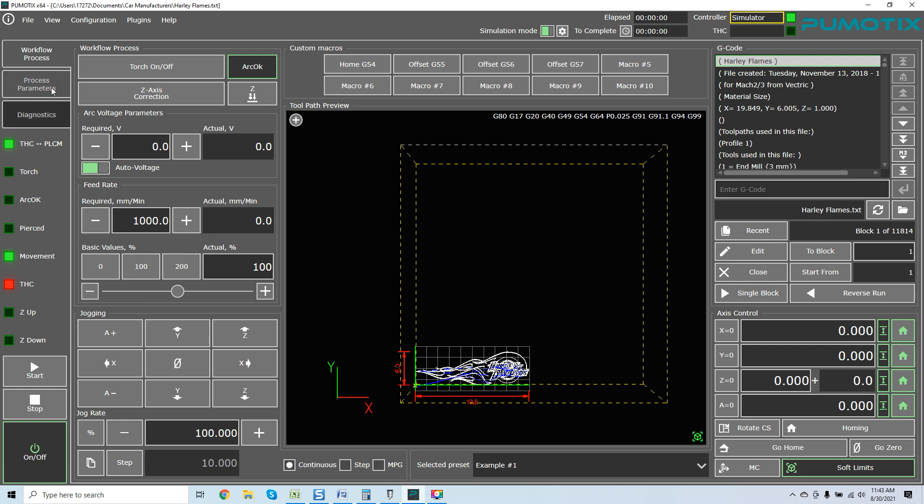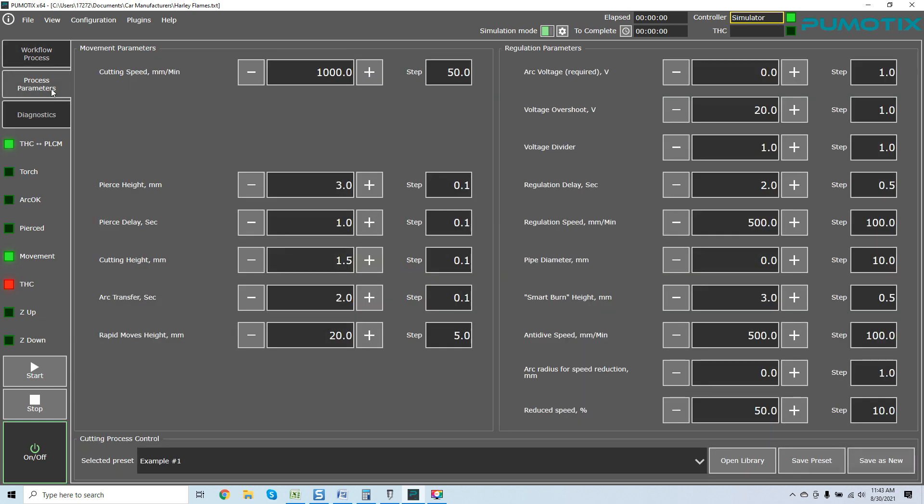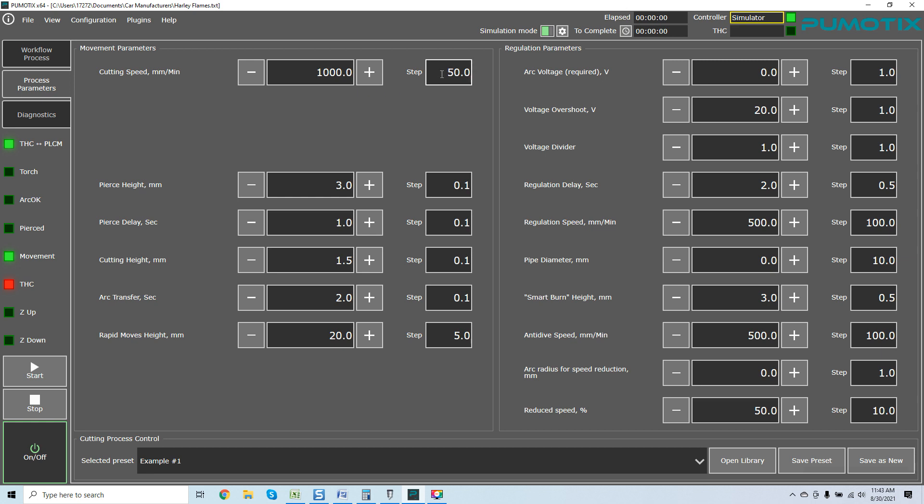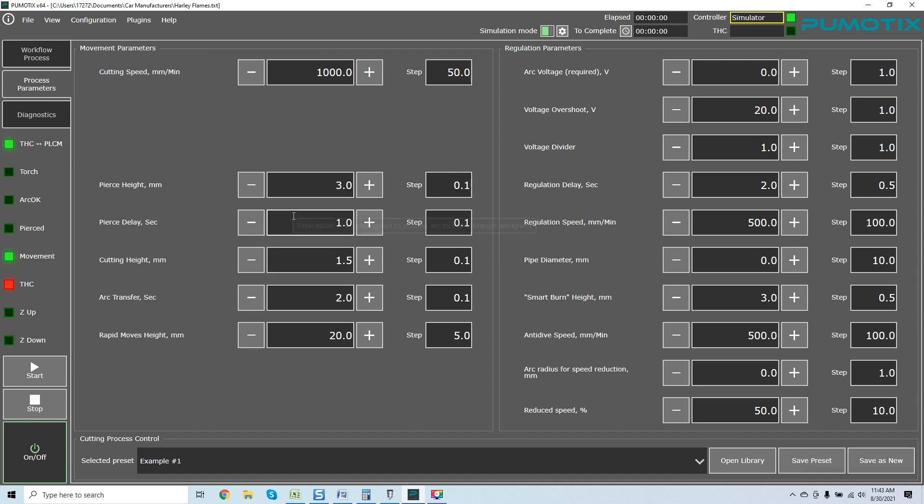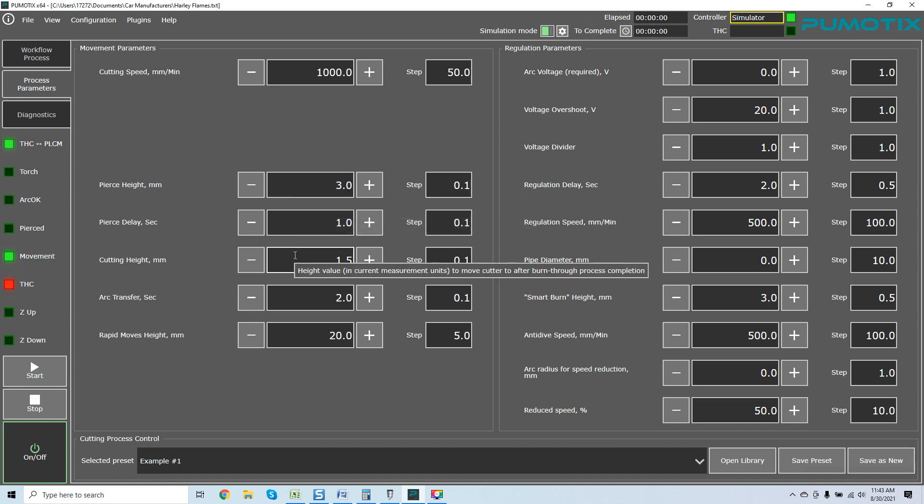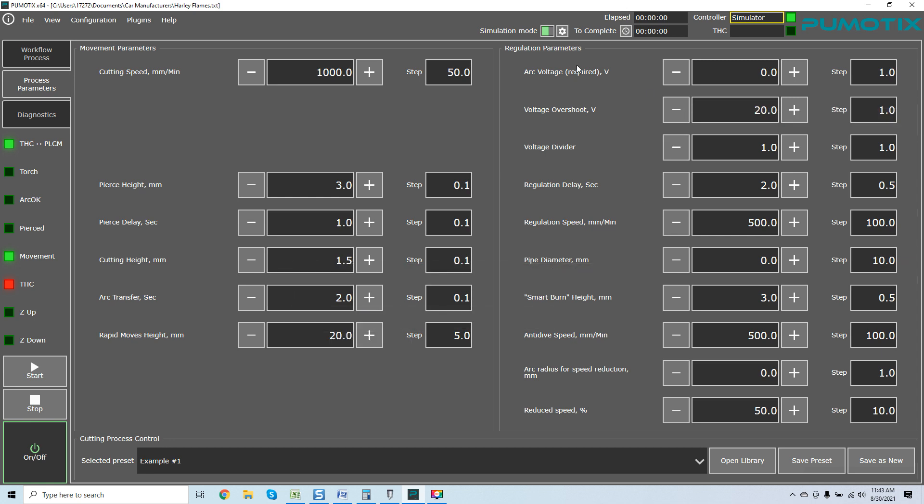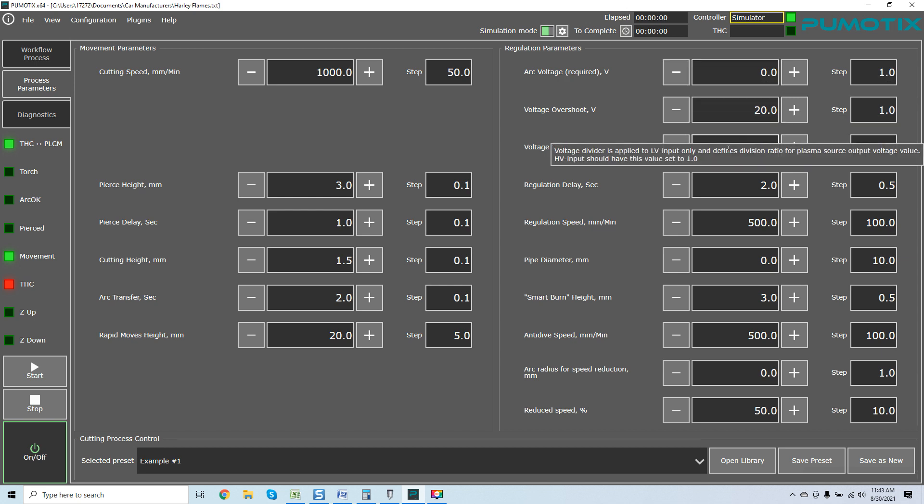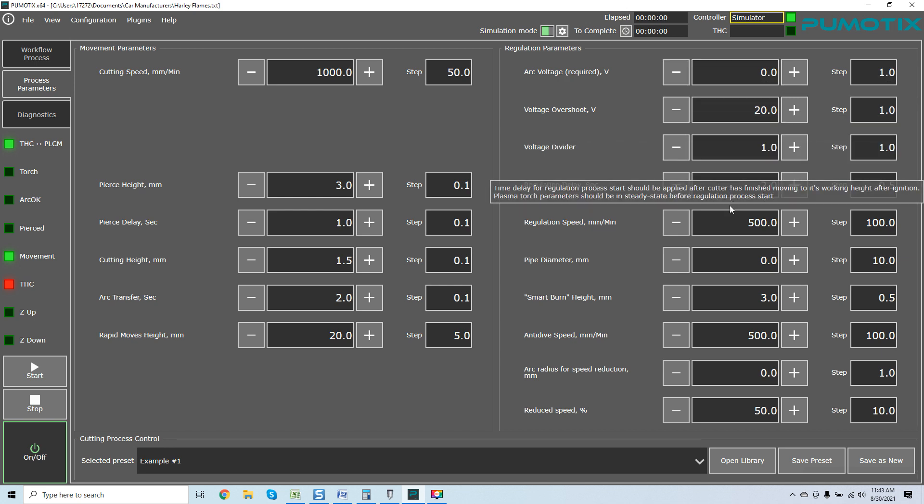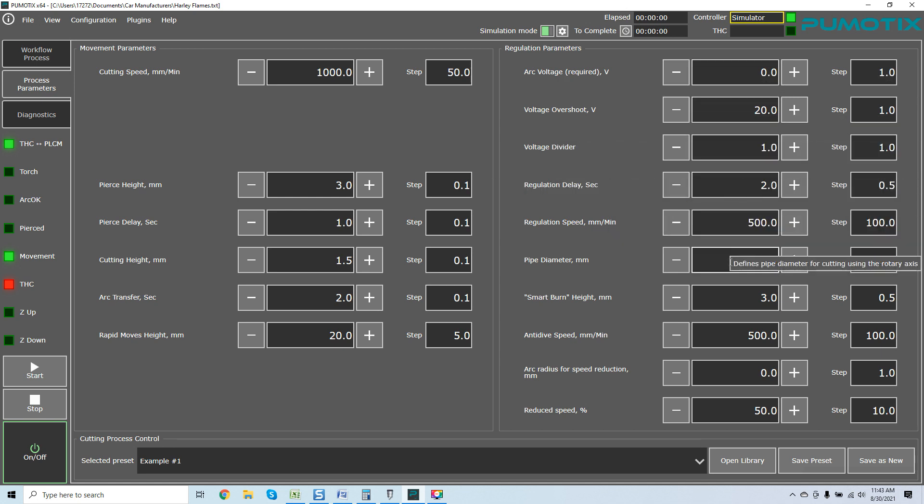If we go over the process parameters, you can see if we leave in the center box, required feed rate, cutting speed, and the length per units, it's even breaking down a step of parameter change. If we come over here, pierce height in millimeters, pierce delay in seconds - all of this pretty much breaks everything down for you. You can adjust all this stuff on the fly.